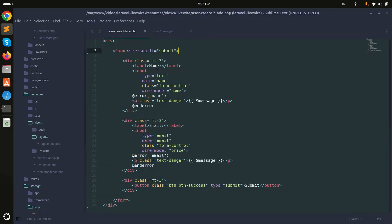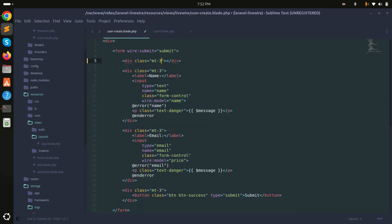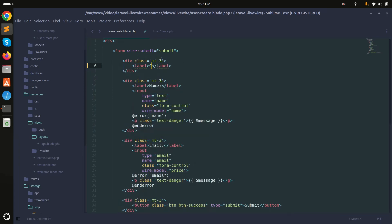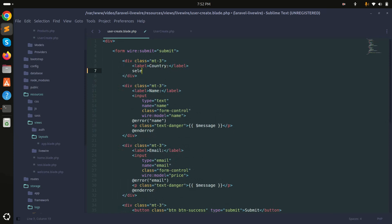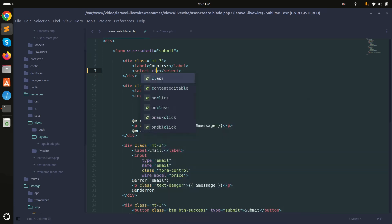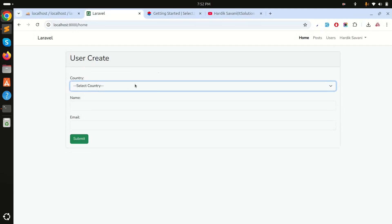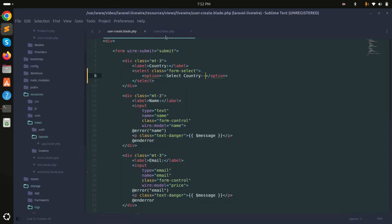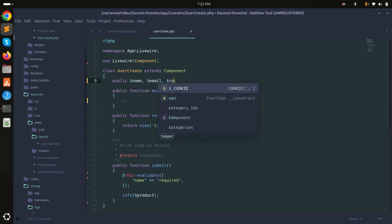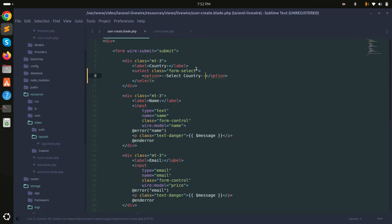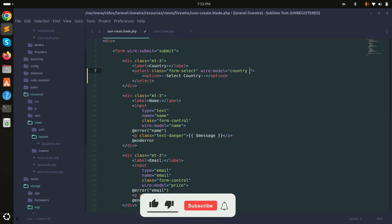I'll add a country dropdown in the blade file with class 'form-select' and a default 'Select Country' option. Then I'll add a country_id column and bind it using wire:model country_id.